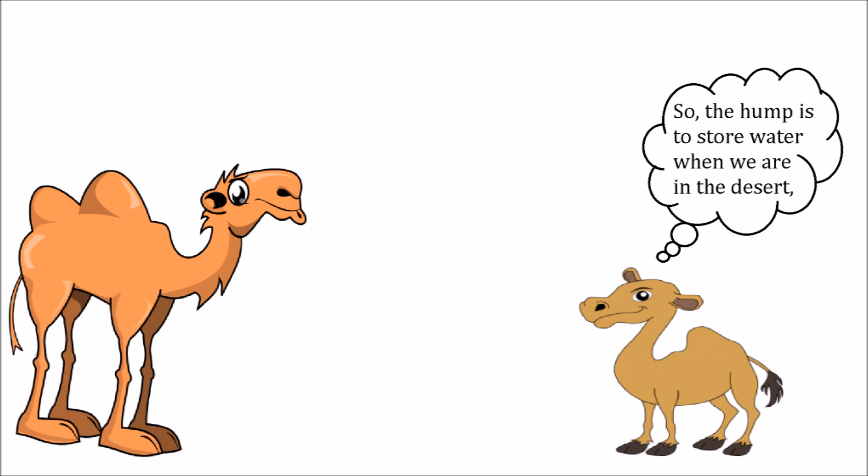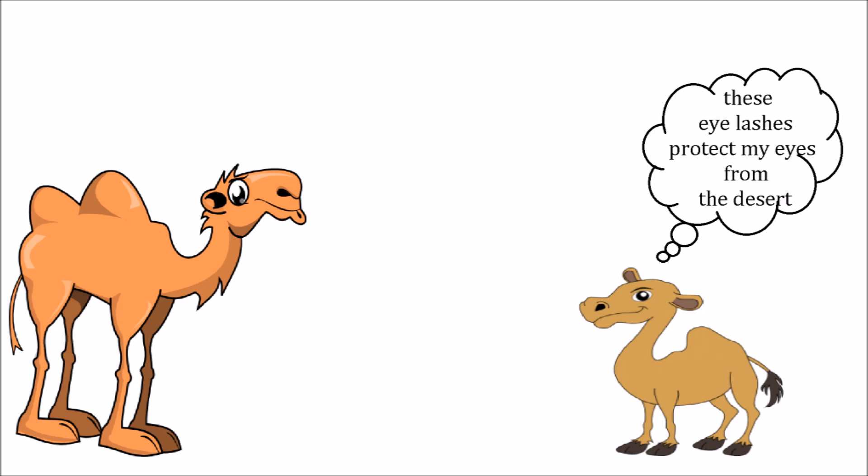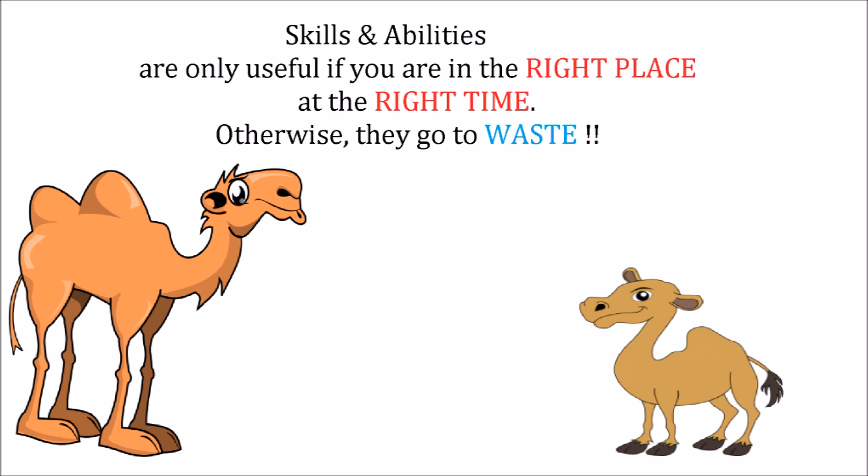Baby thought and thought, then he said, I see. So the hump is to store water when we are in the desert, the legs are for walking through the desert, and these eyelashes protect my eyes from the desert. Then why do we have all these in the zoo when we don't need it? Skills and abilities are only useful guys if you are in the right place and at the right time. Otherwise they go to waste.